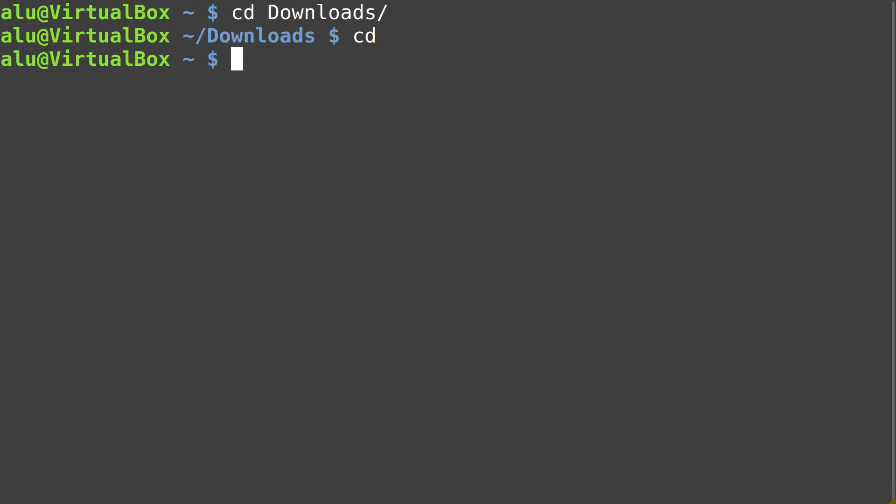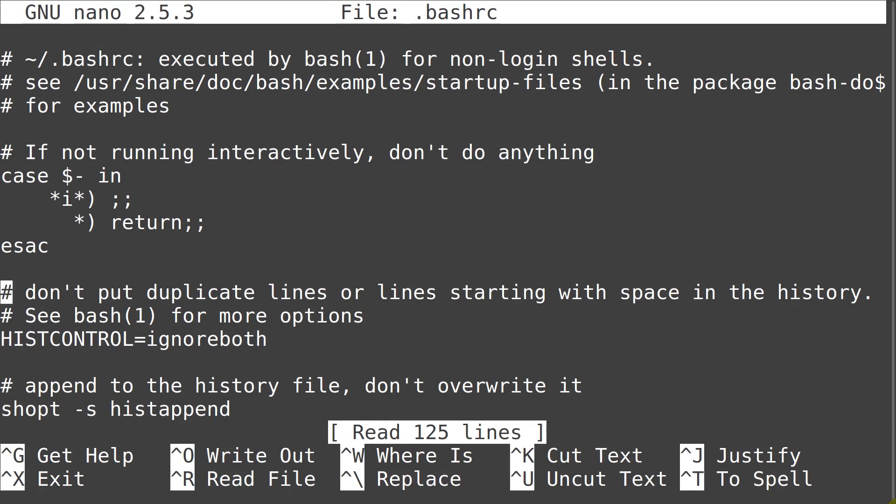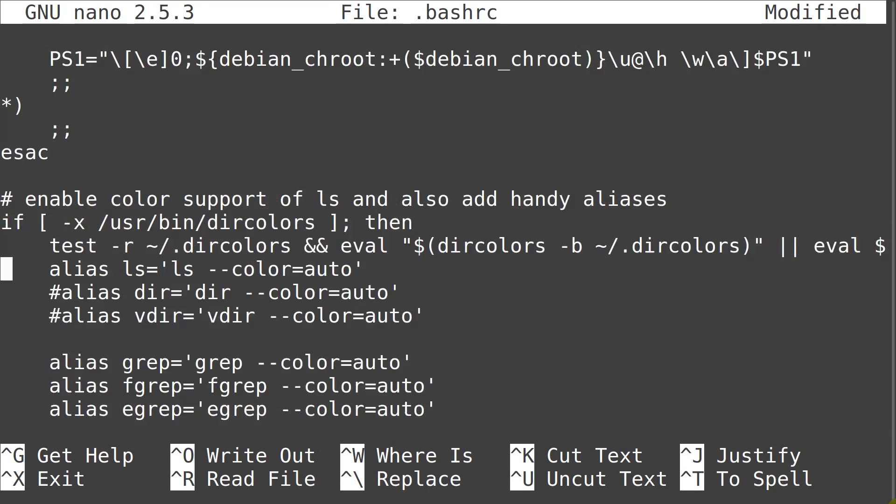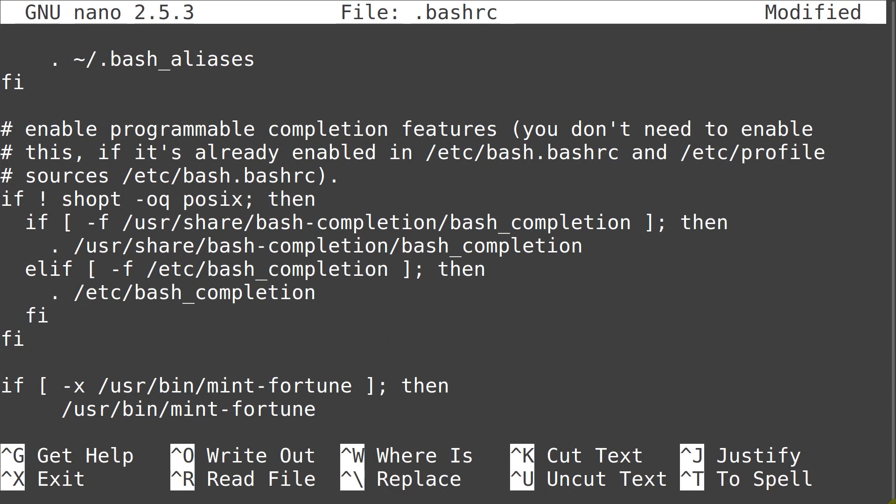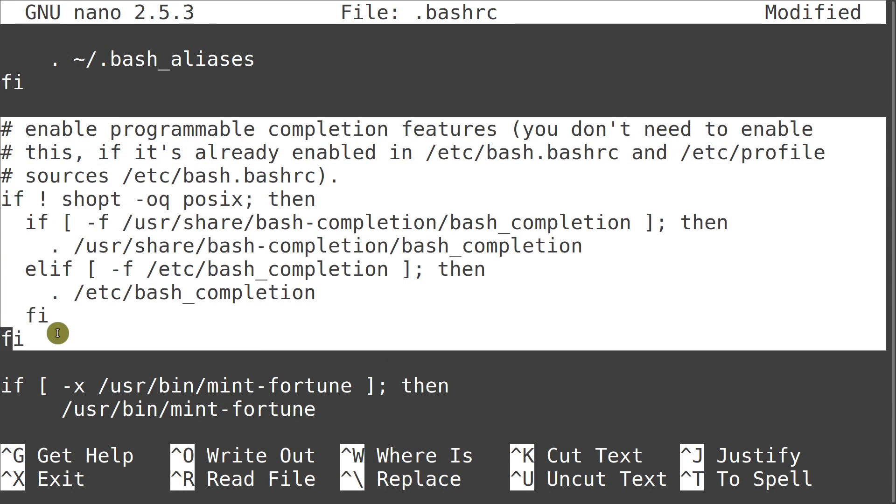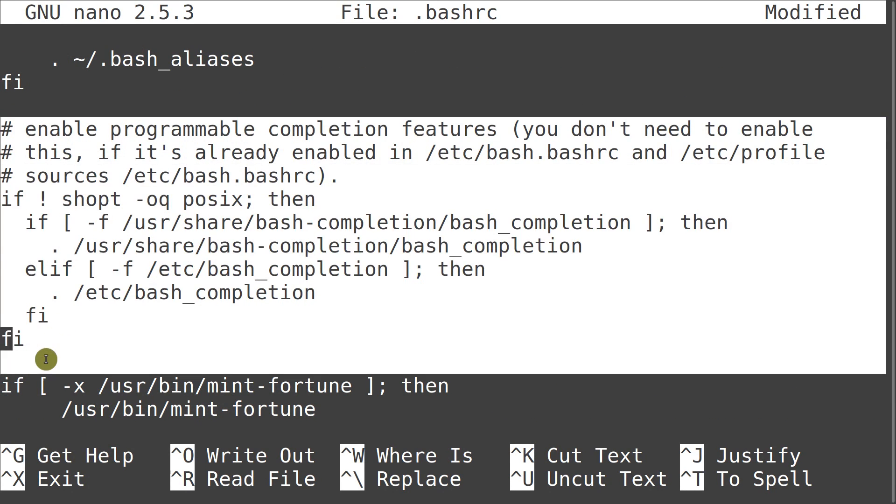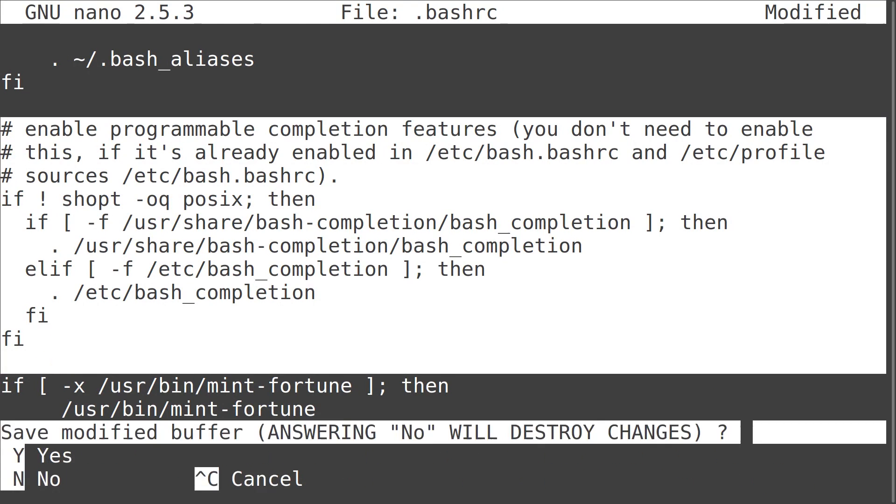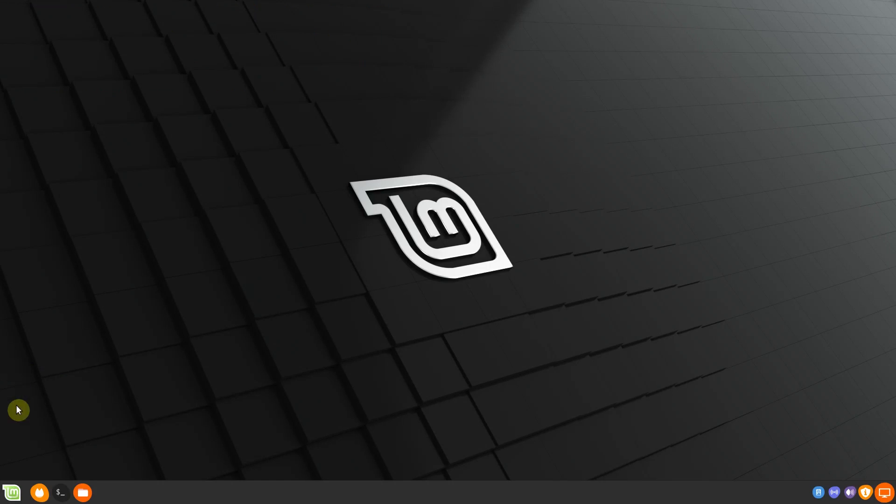On Debian and Debian-based distros, it sometimes doesn't work, so you need to check your .bashrc file. It should have this content there. If it doesn't have it, add it at the end of the file. I copy it to the description. Then restart your terminal.